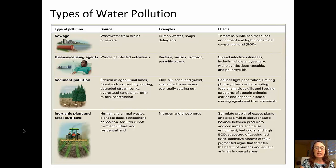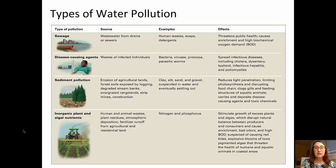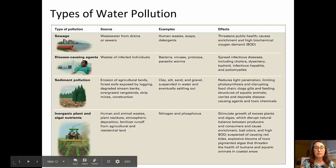Inorganic plant and algal nutrients stimulate excess plant and algae growth, which disrupts the ecosystems of waterways. They're caused by human and animal wastes, and significantly by fertilizer runoff from agricultural properties.